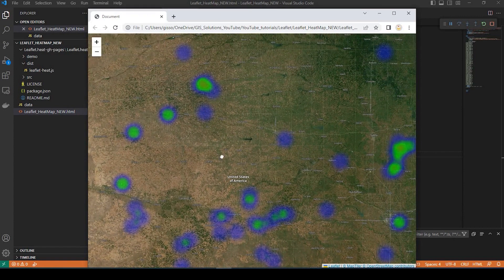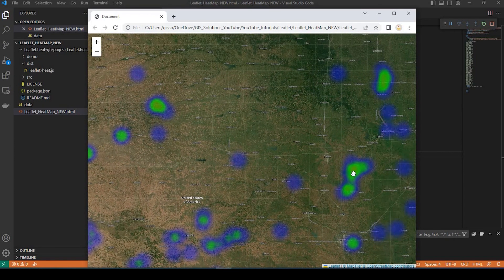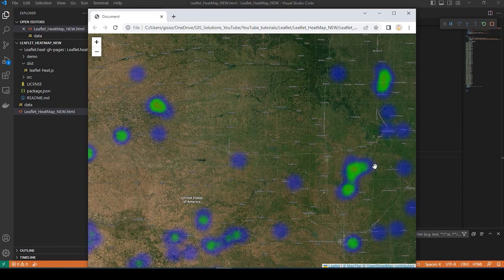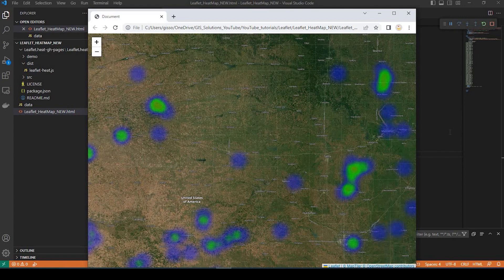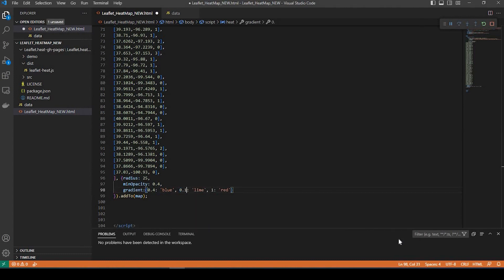You know, we could modify the way this looks, too, if you want to make it a little more red, opposed to that lime color. And what we could do is just change some of this, so, you know, we could bring the blues down to 0.01, and maybe the red, say 0.06.